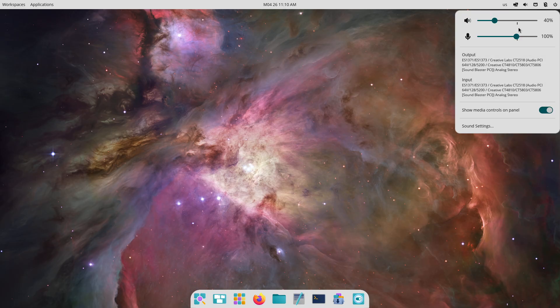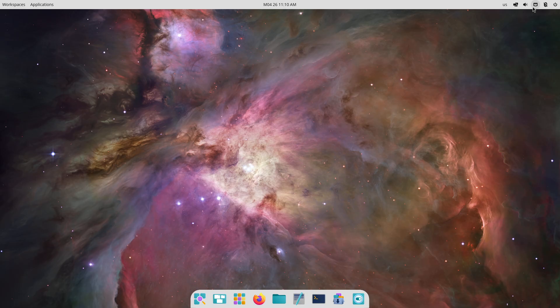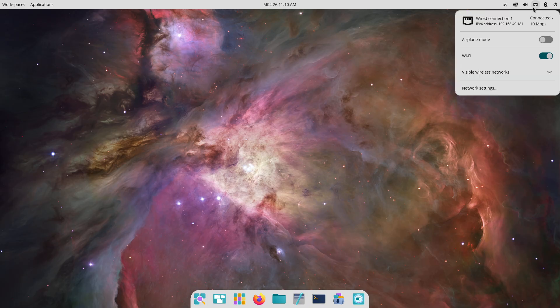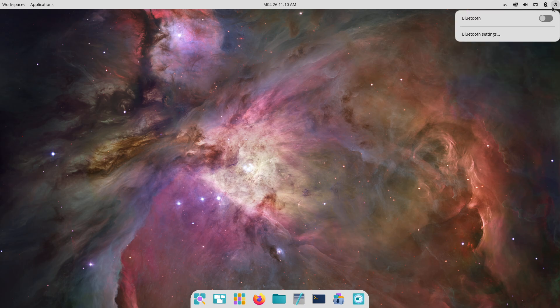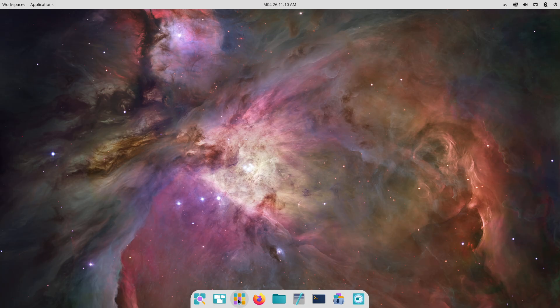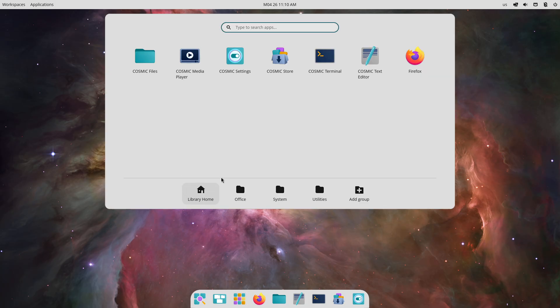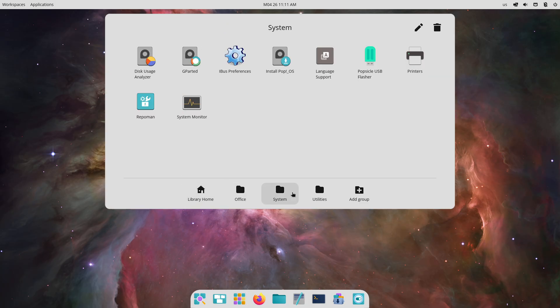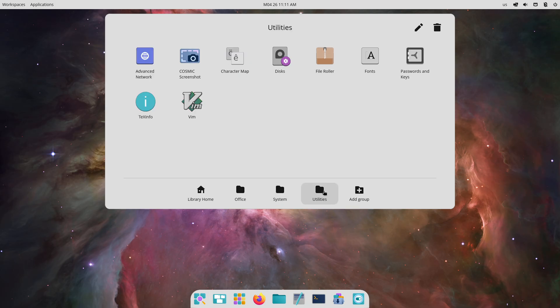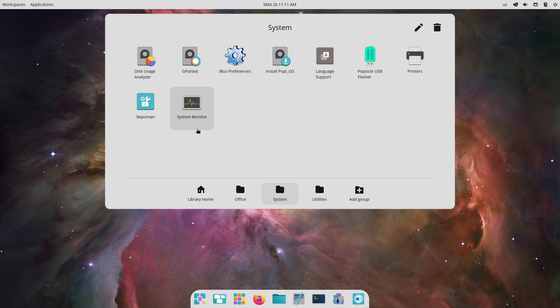Tooltips. Tooltips have been added to items in the app tray, workspace thumbnails, app library, and launcher. Hovering over any icon or preview now displays a descriptive label, making navigation more intuitive.